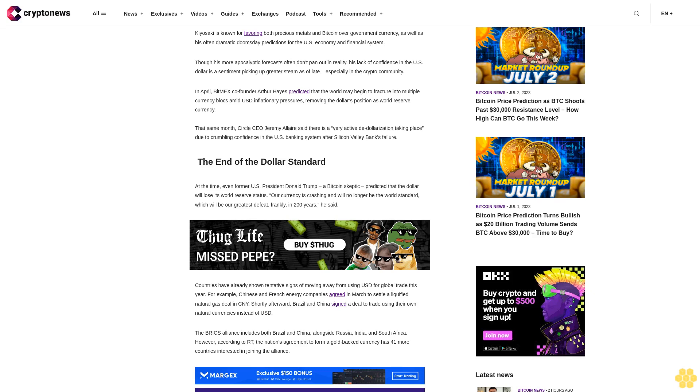The BRICS alliance includes both Brazil and China, alongside Russia, India and South Africa. However, according to RT, the nation's agreement to form a gold-backed currency has 41 more countries interested in joining the alliance.